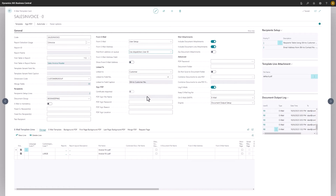First is the Sign PDF section, which is where you would enter the credentials for the use of third-party authenticated certificates. These are certificates applied to the attached PDF files, and it is a service provided by independent third parties that you must sign up for separately. The main purpose is to track whether the file might have been tampered with on its way from sender to recipient.